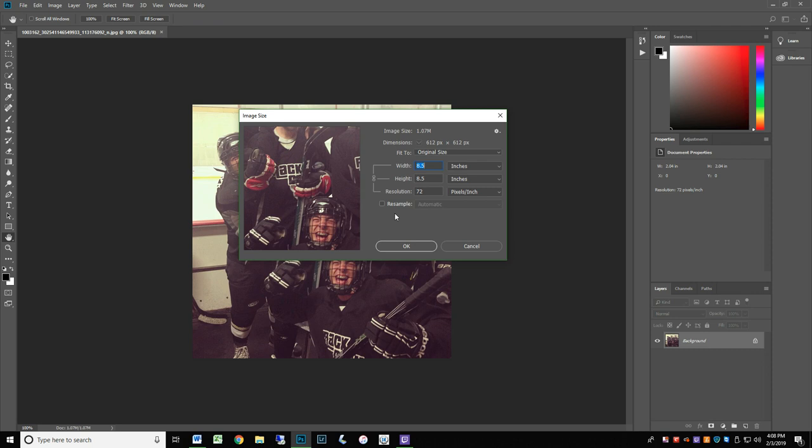Notice the pixels per inch on this file is 72 ppi. 72 ppi is generally too low resolution to print without noticeable pixelation. We have found that a minimum resolution of 120 ppi will result in an image free of the oversized look of too large pixels.